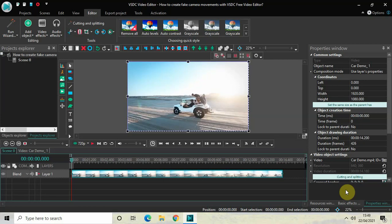Hey guys, welcome back to Next Gen Blogger. In this video, I want to show you how you can create fake camera movements with VSDC Free Video Editor. It's actually super easy to create fake camera movements in your video with VSDC, so without further delay let's get started.